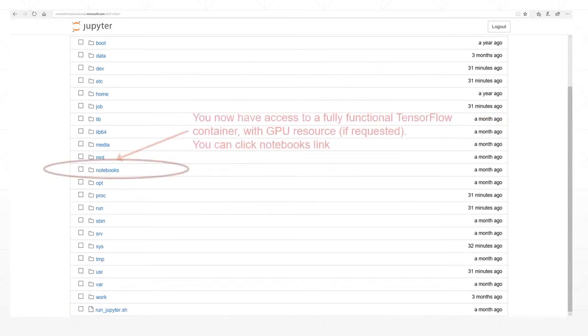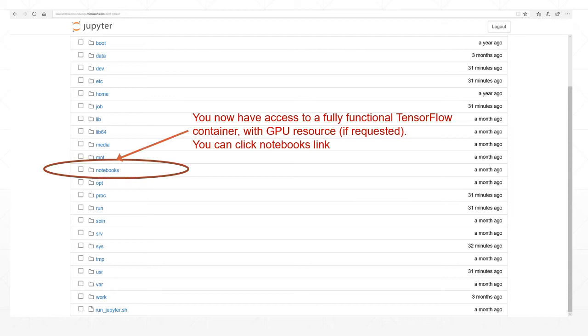You now have access to a fully functional TensorFlow container. If requested, GPU resources will be available and attached to the container.